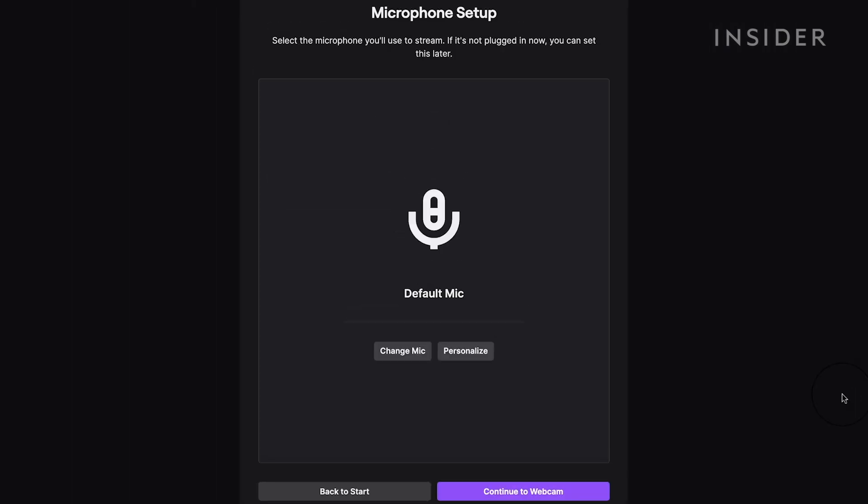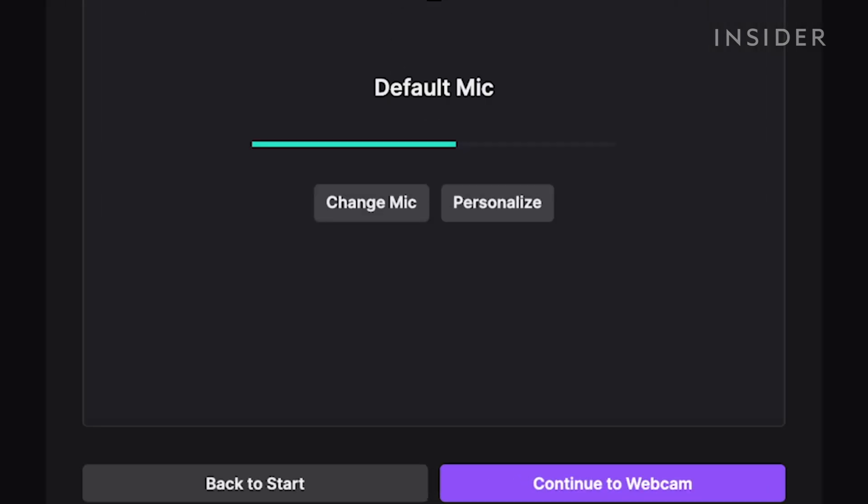Twitch checks your mic. Check, check. Looks like it's working. Next, click Continue to Webcam.